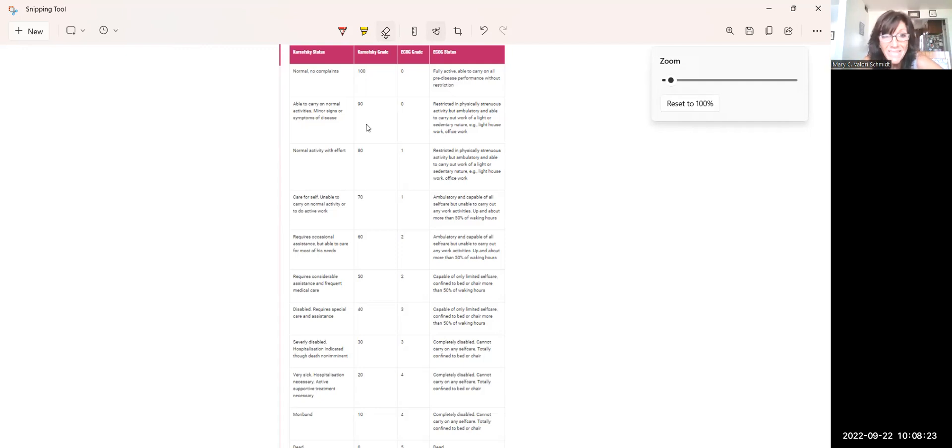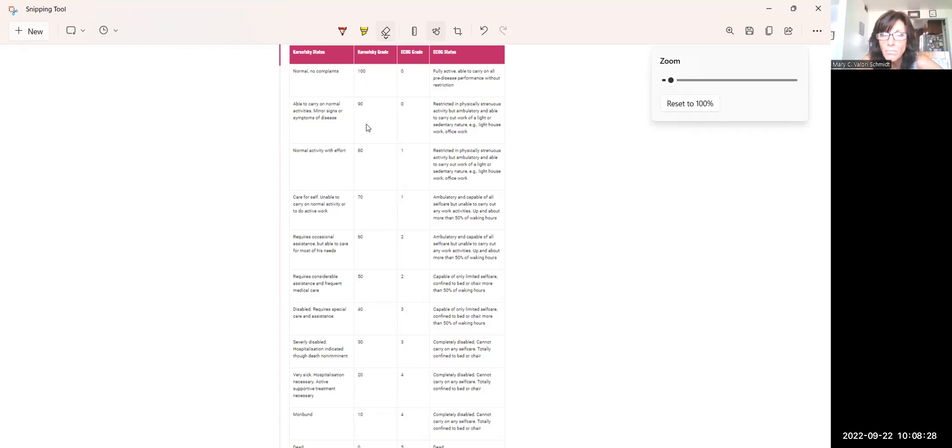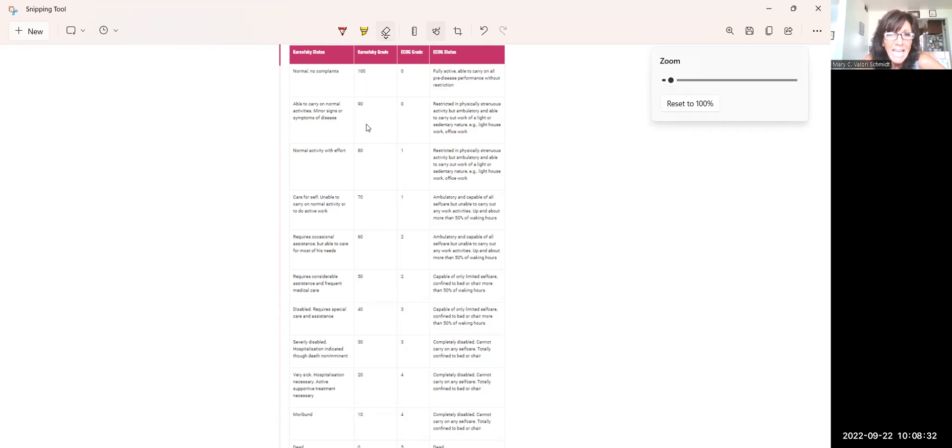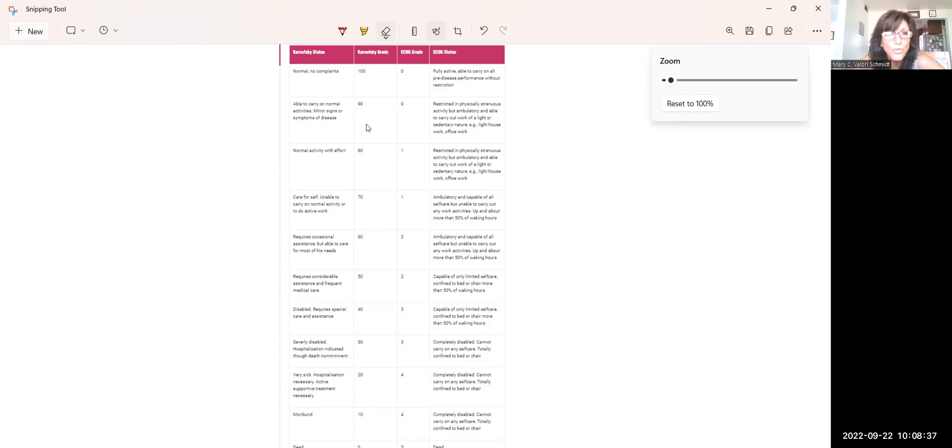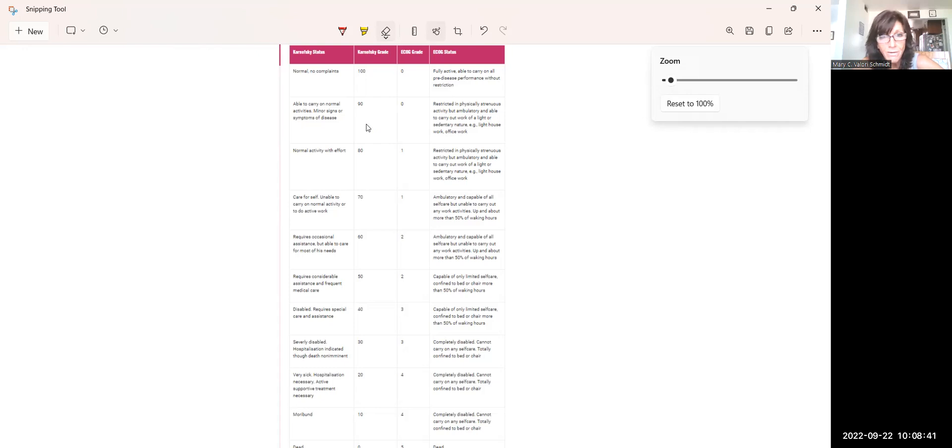A 90 means there may be minor signs of disease or illness. Maybe they can still go to work, but light duty, right? And 80, again, they're restricted to strenuous physical activity they can't do, but maybe they can get up and walk. They're not going to run, right?